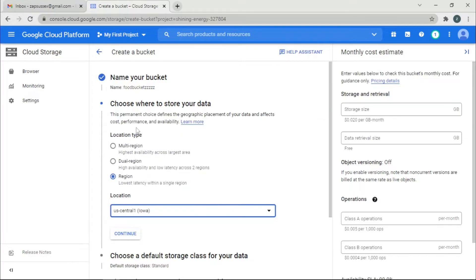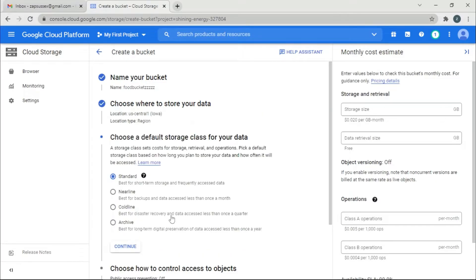If this bucket is used for other purposes — for example, storage space where you need to access it in case of disaster management — you might have to use a multi-region option. For now I'm just going to proceed with the current selection.